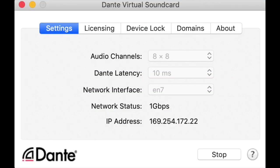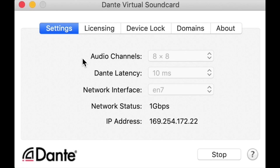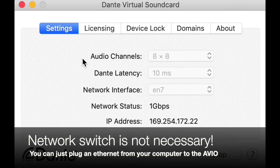So just real quick, here's the Dante Virtual Sound Card. It's running, right? If I hit here, I'll stop it. And I've got it hooked up to my Dante network, which is just my computer running to my Switch, and then my Switch running to the Dante Avio, which is plugged into my Paco.